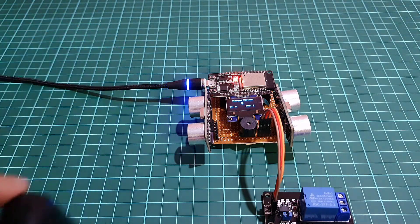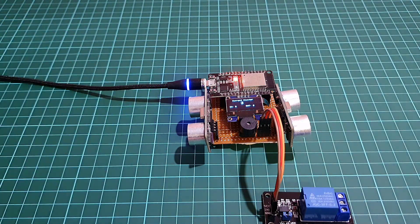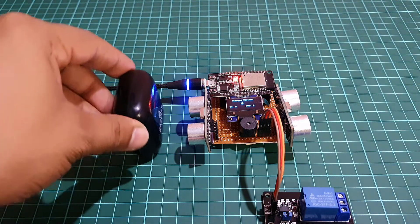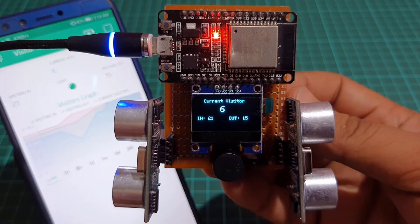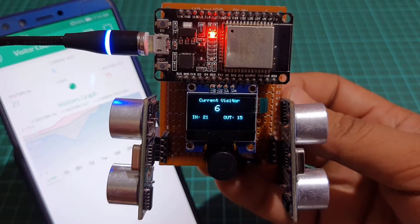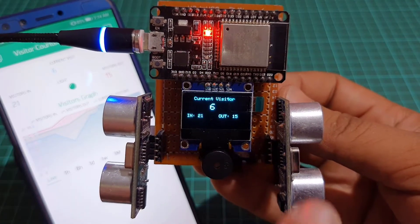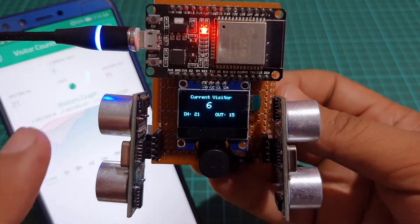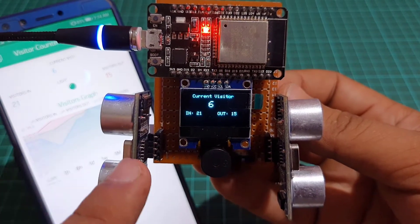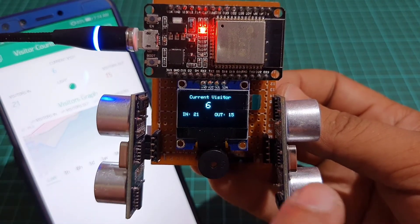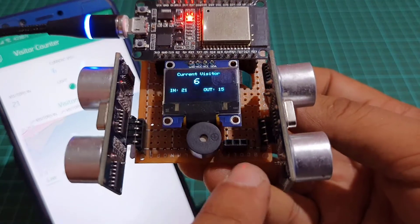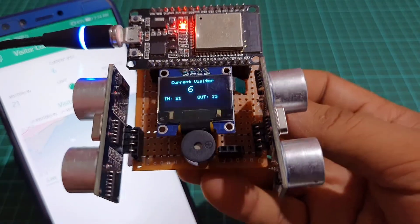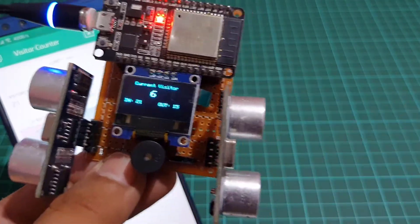A pair of ultrasonic HCSR04 sensors are used to count the total number of incoming visitors and outgoing visitors. The visitor data is uploaded to Blink IoT Cloud automatically using ESP32 microcontroller.